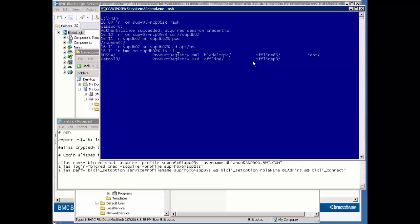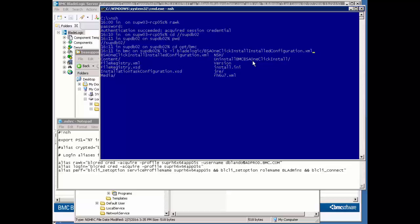Doesn't that make your work easier to be able to go, oh yeah, I meant BladeLogic, and now, ah, okay, and move on and have those things pop right back out.